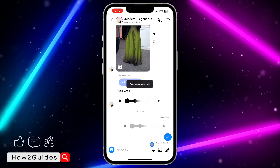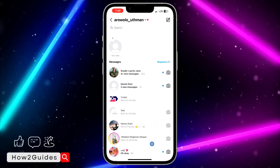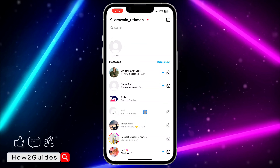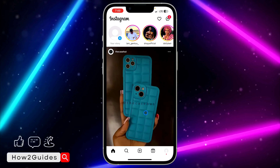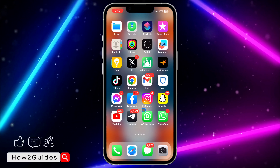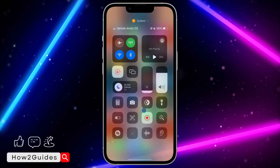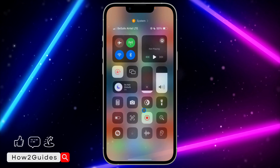If you want to unrestrict someone, just open the chat and you'll see the option right there. It's very easy. If you found this video helpful, smash the like button and subscribe to my channel for more amazing videos like this.